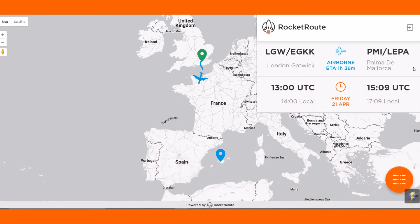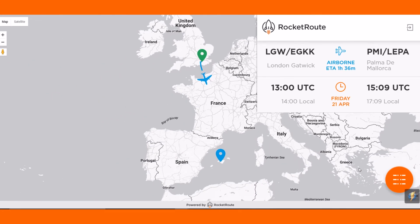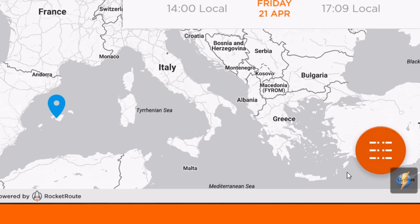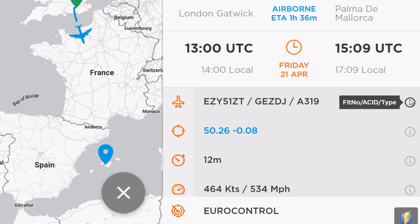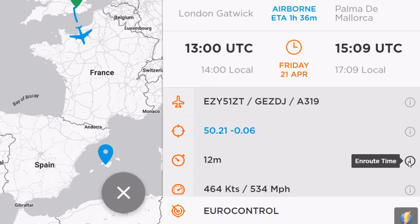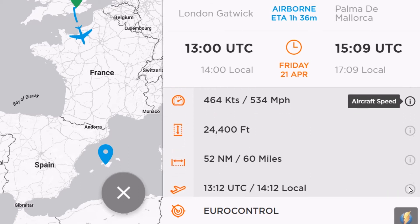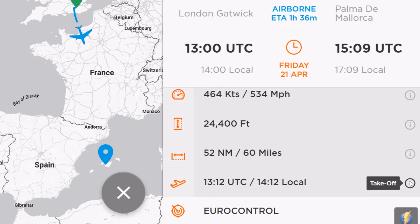The tracking link is available for all flights with airborne, closed, or landed status. The tracking page shows the real-time position of all flights with regular live updates. Basic information is shown in the box on screen. For further detailed information, click on the orange button on the lower right-hand side of the screen. The information shown includes the flight number, aircraft ID and aircraft type, the current coordination point, the on-route time, the current aircraft speed, altitude, distance covered, and the take-off time.